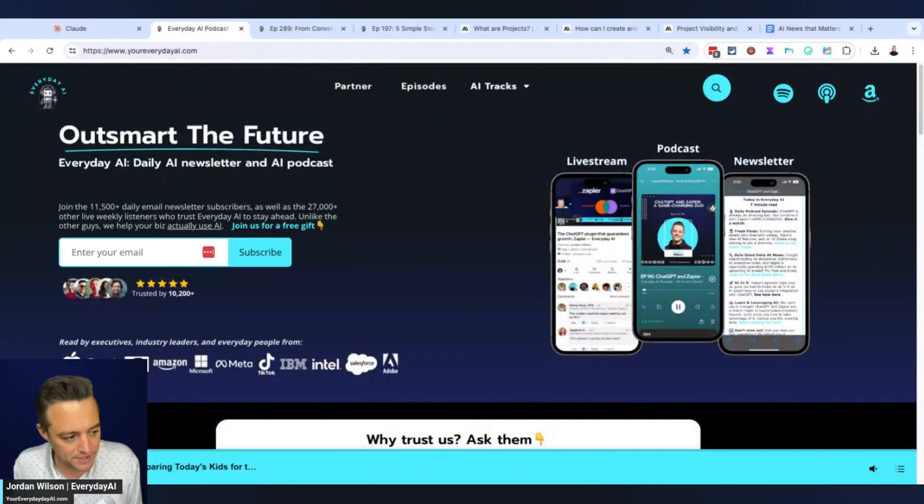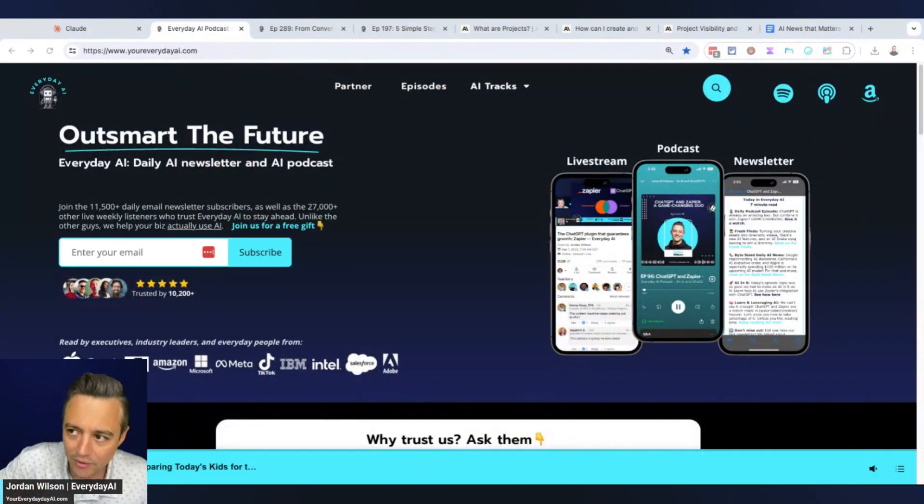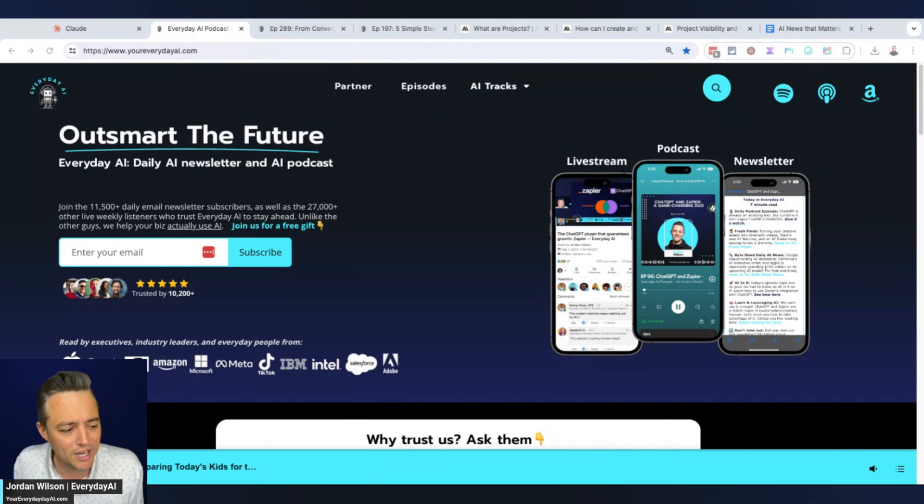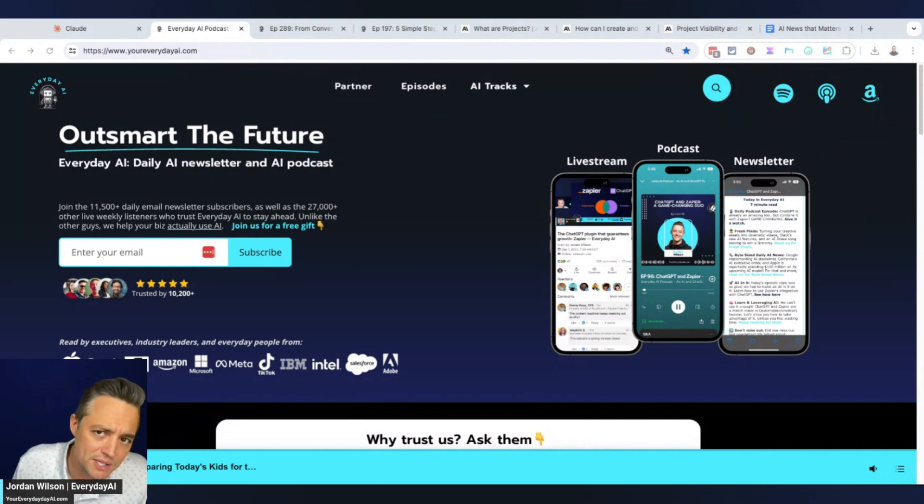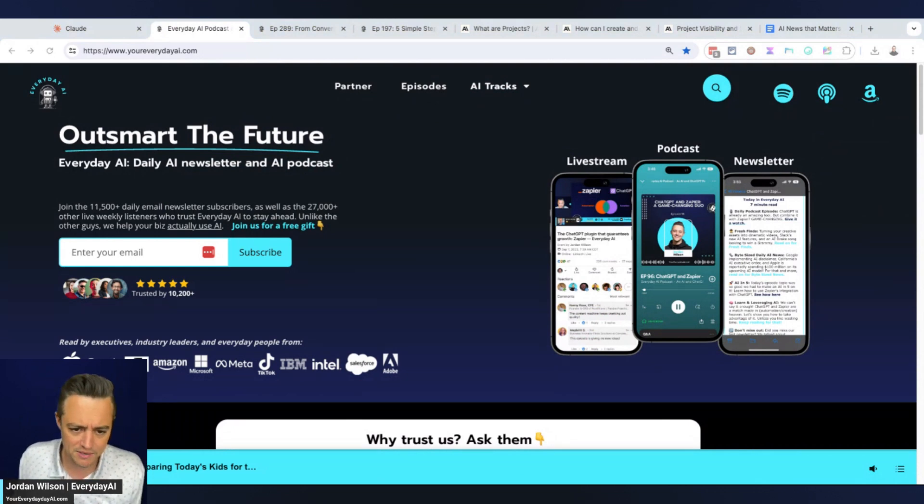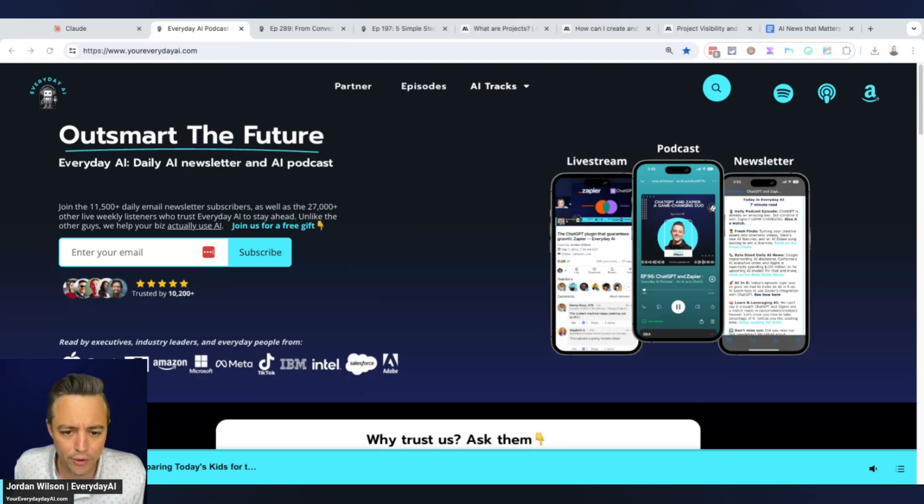I hope this was helpful. If it was, please go to youreverydayai.com, sign up for that free daily newsletter, and reply to the welcome email. I'll get back to you. Let me know if you want to see more of Claude Projects. We cover a lot of ChatGPT here so I hope this is helpful and we'll see you back for another AI in Five.